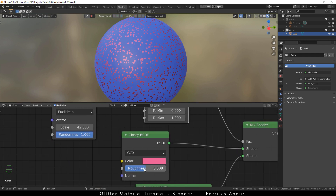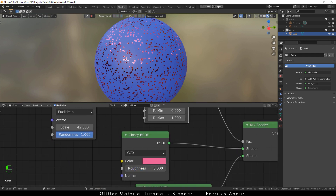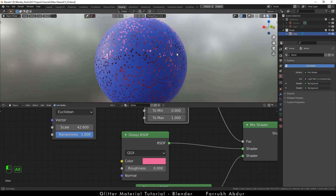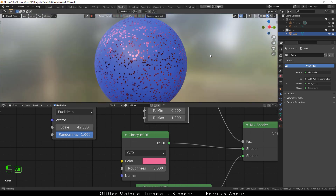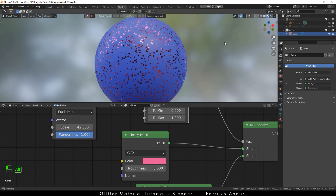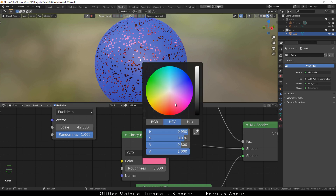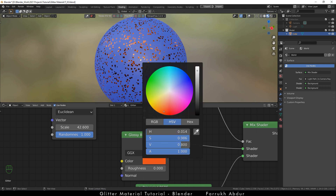Reduce the roughness value to 0 in the glossy node and our dot pattern texture will become reflective and show the environment in it. Use any color you like. I am going to keep it to light pink.